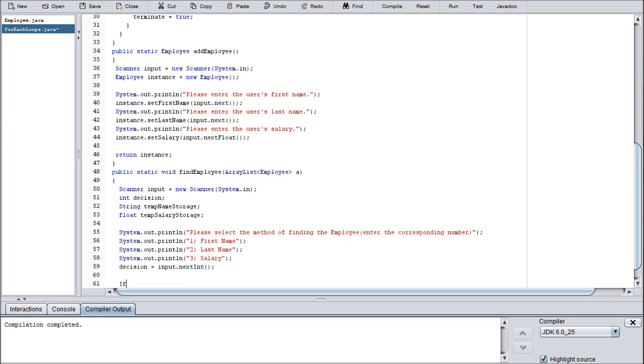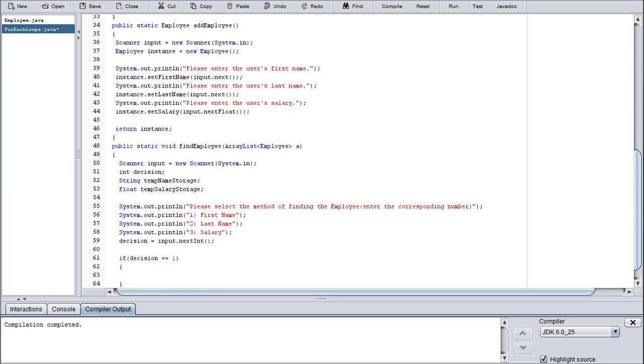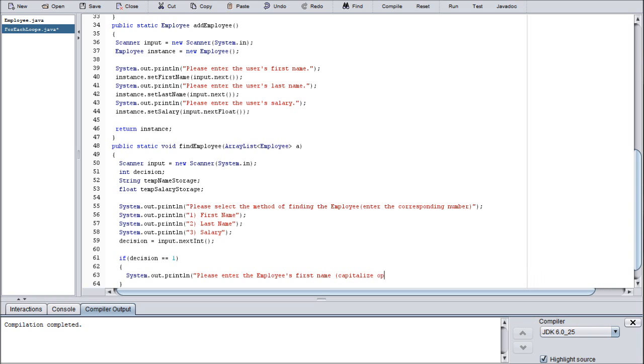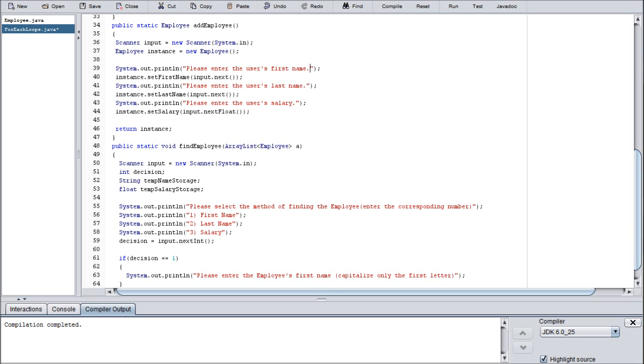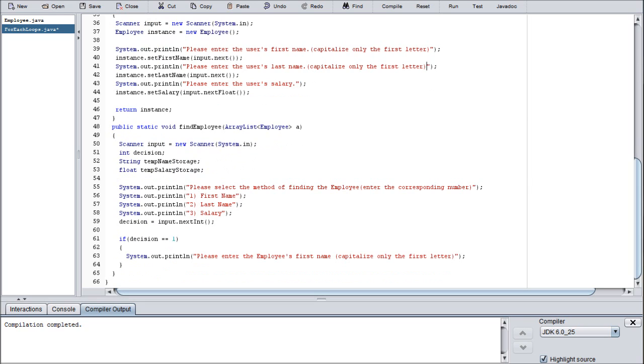Then we're going to start an if statement. If decision is equal to one, we're going to system.out.println please enter the employee's first name. And we can actually clarify on this to prevent any confusion about what's going on. We can just slap that here as well so that people know exactly what's going on with that and there isn't any conflict.